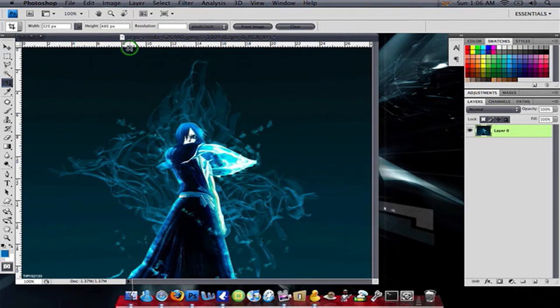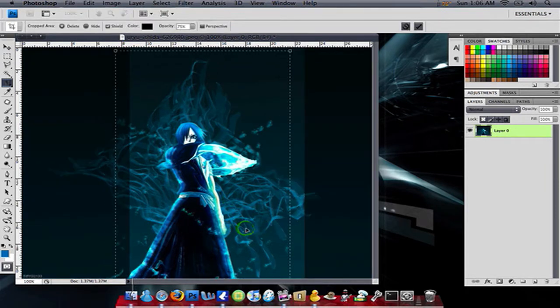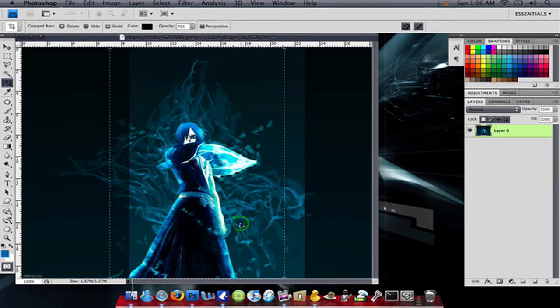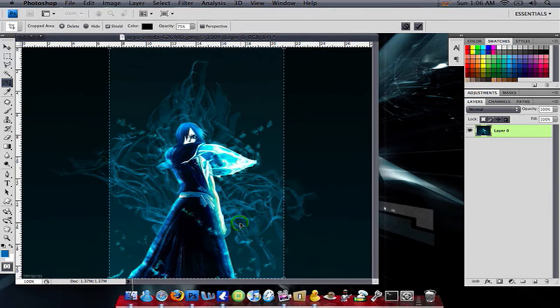You're going to crop your image or resize it, whatever you like. I prefer cropping. It keeps the resolution the same.